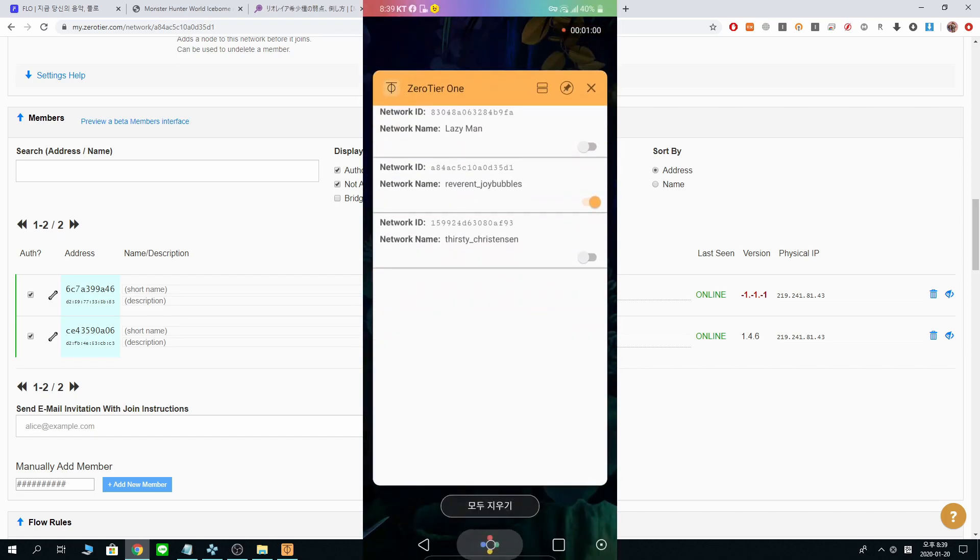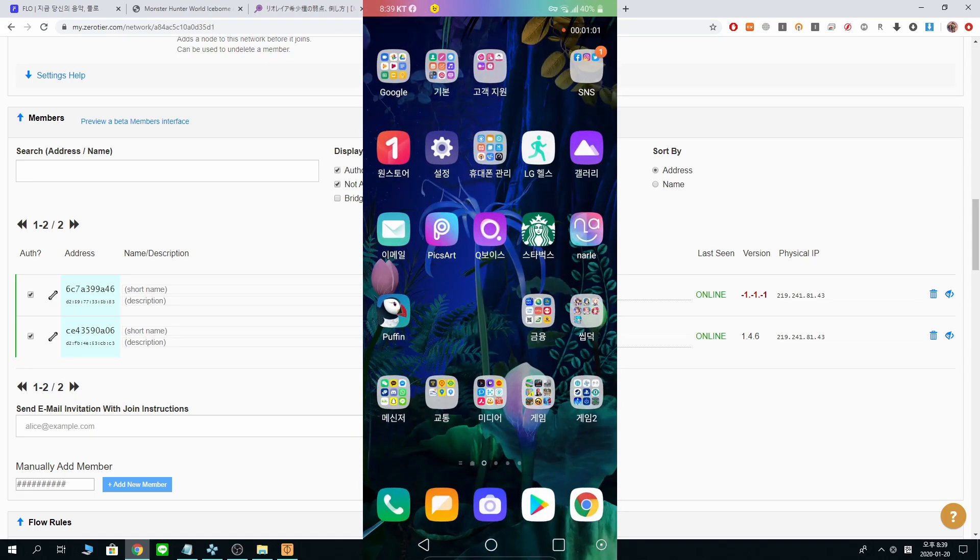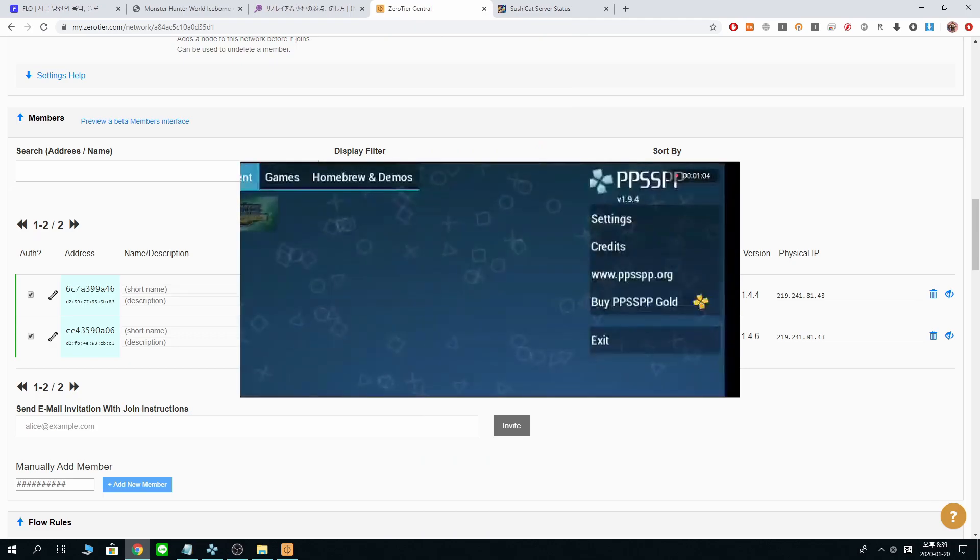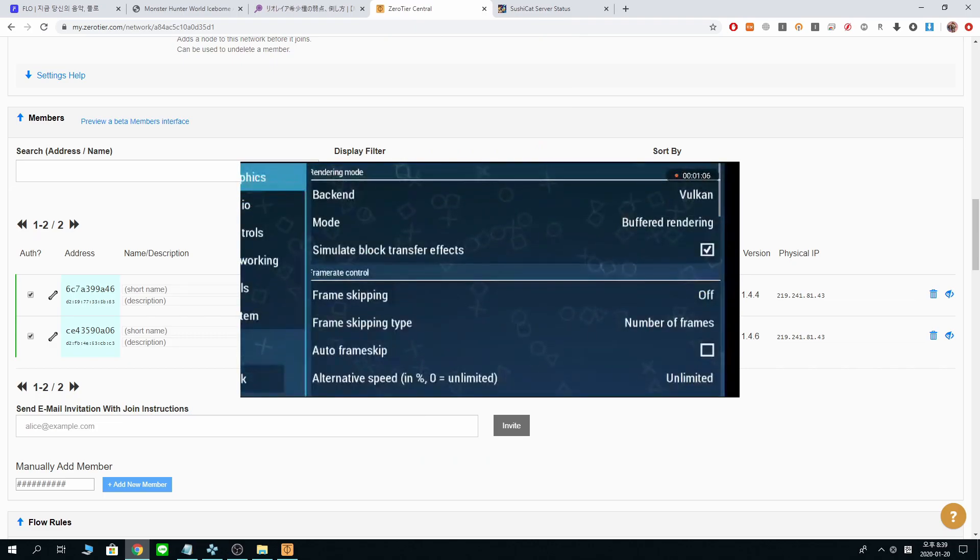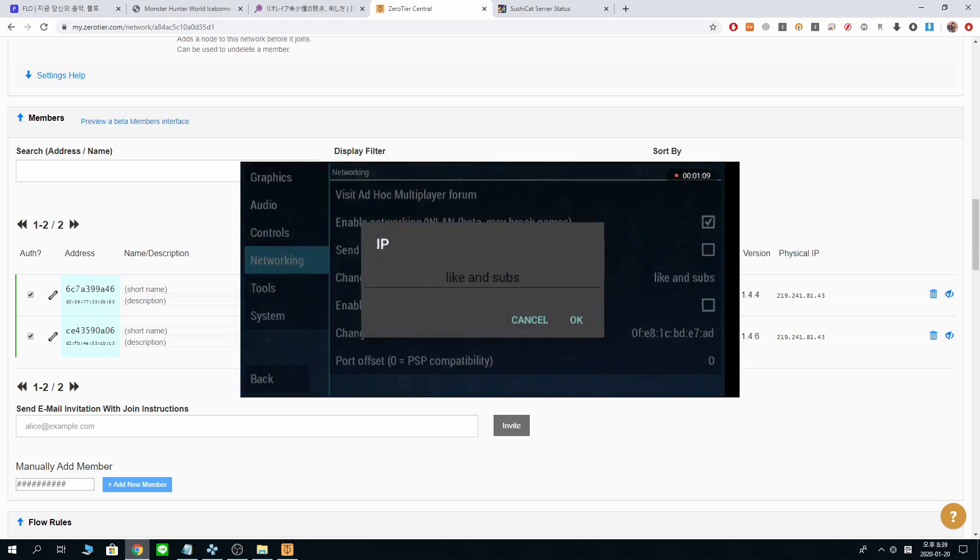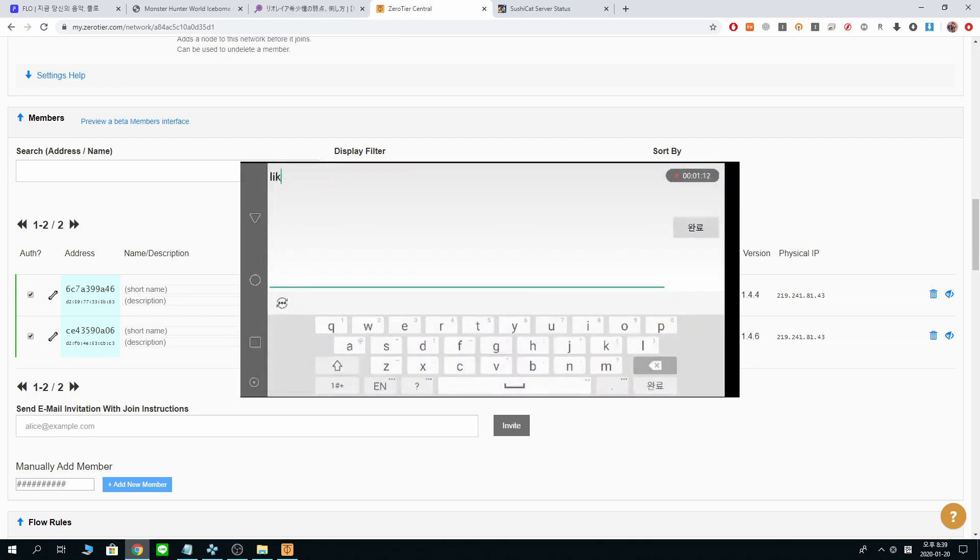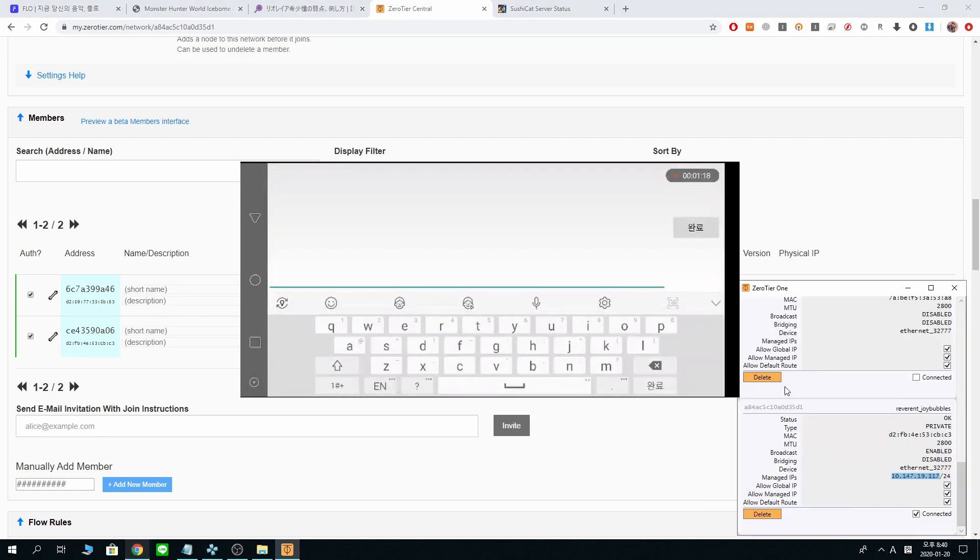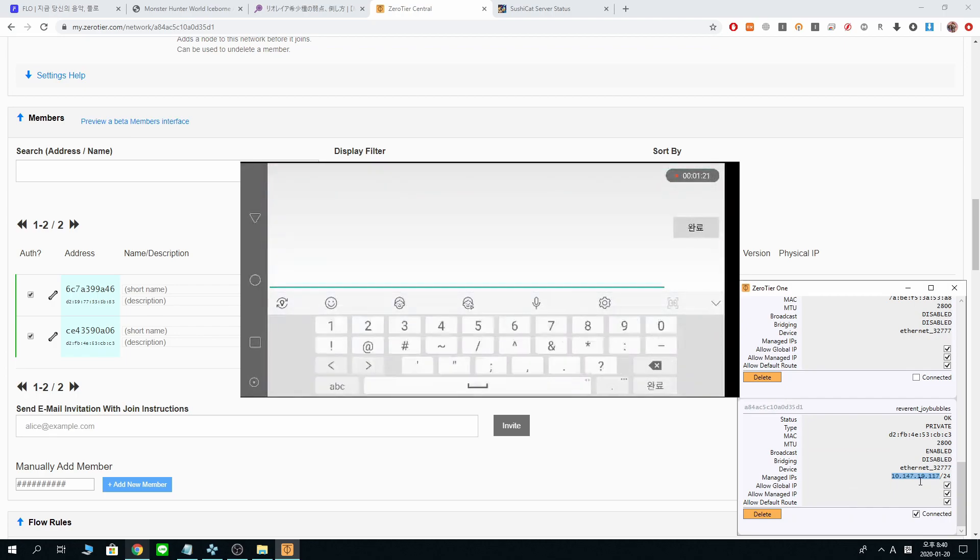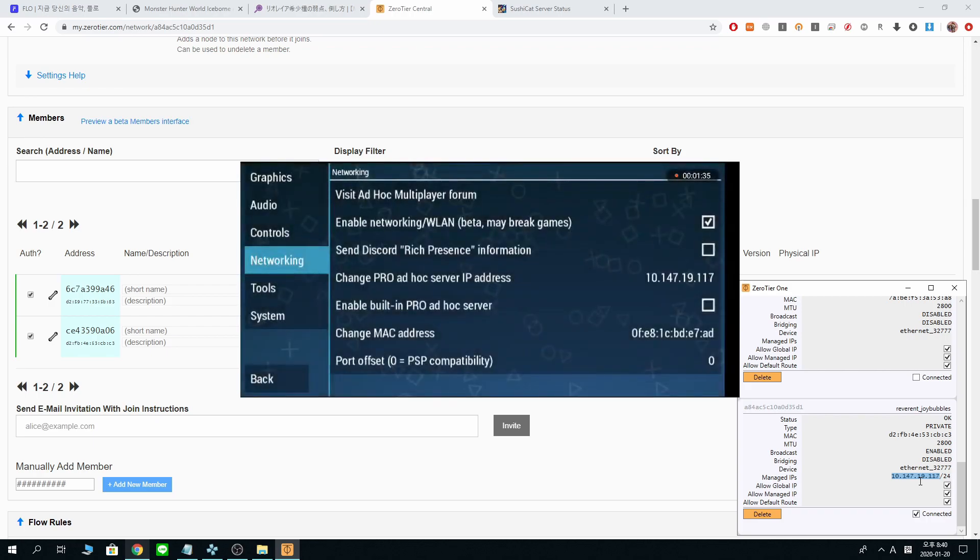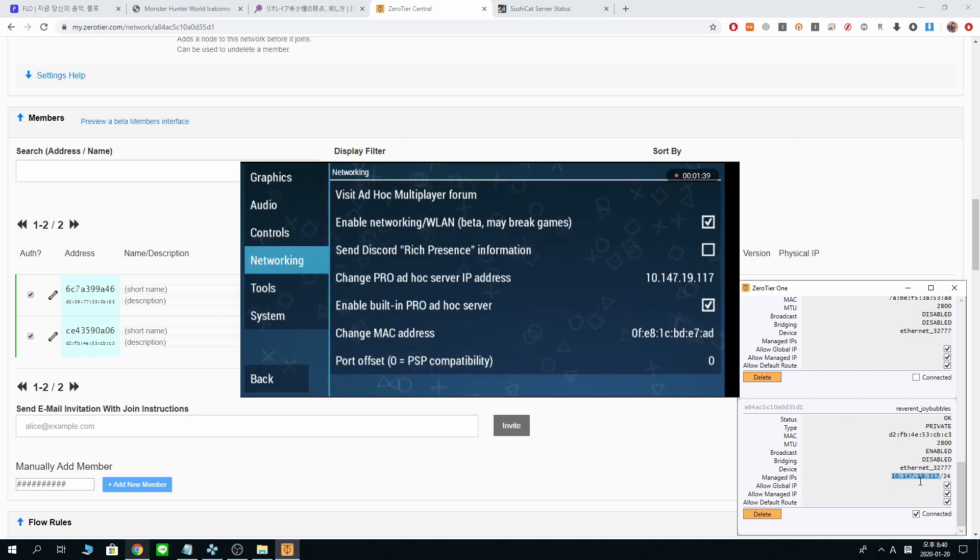Now, same thing in PPSSPP. Going into your PPSSPP in your Android device. Networking. Yeah. Like and subscribe if you like, if the video helped you. And for the network, same network you used to connect in your PC. 147, 19, 117. That's it. Okay. Enable built-in pro ad hoc server. Go back.